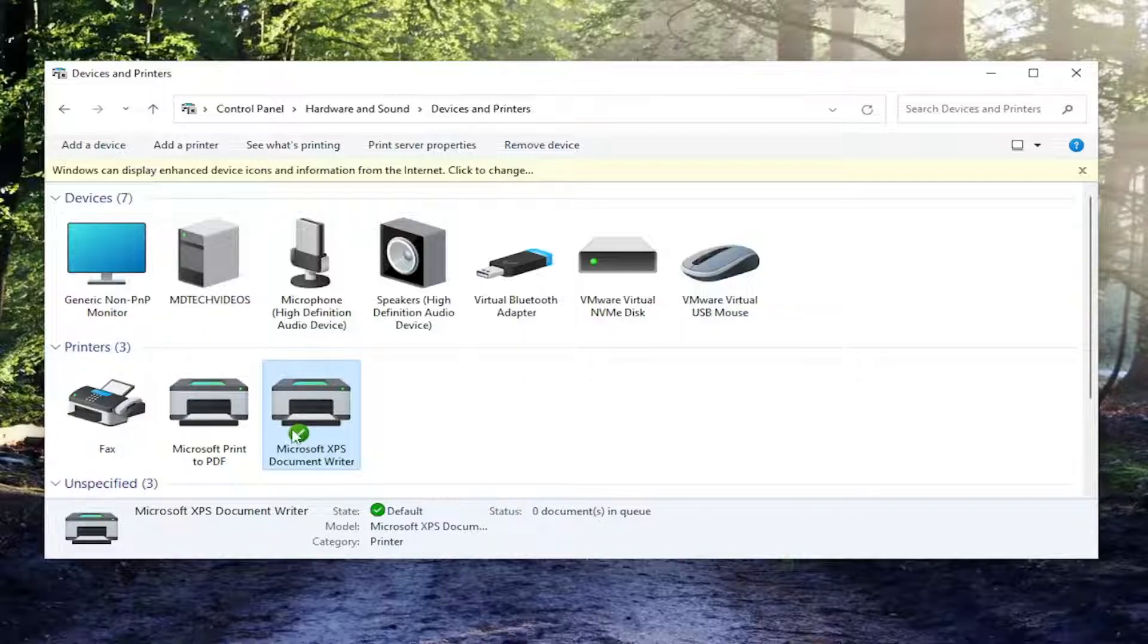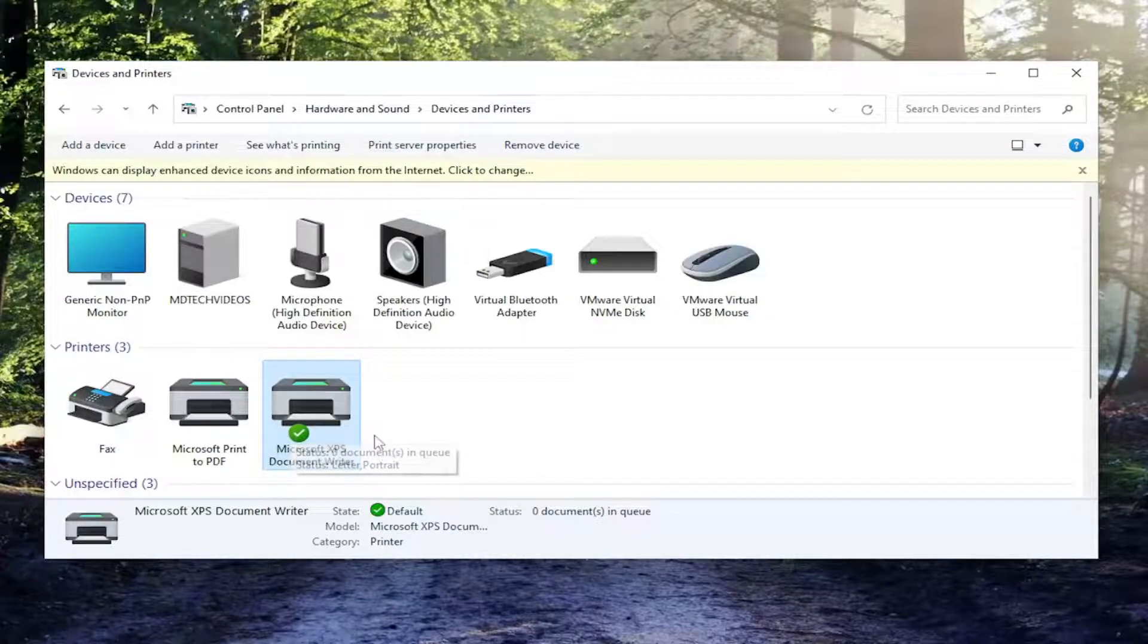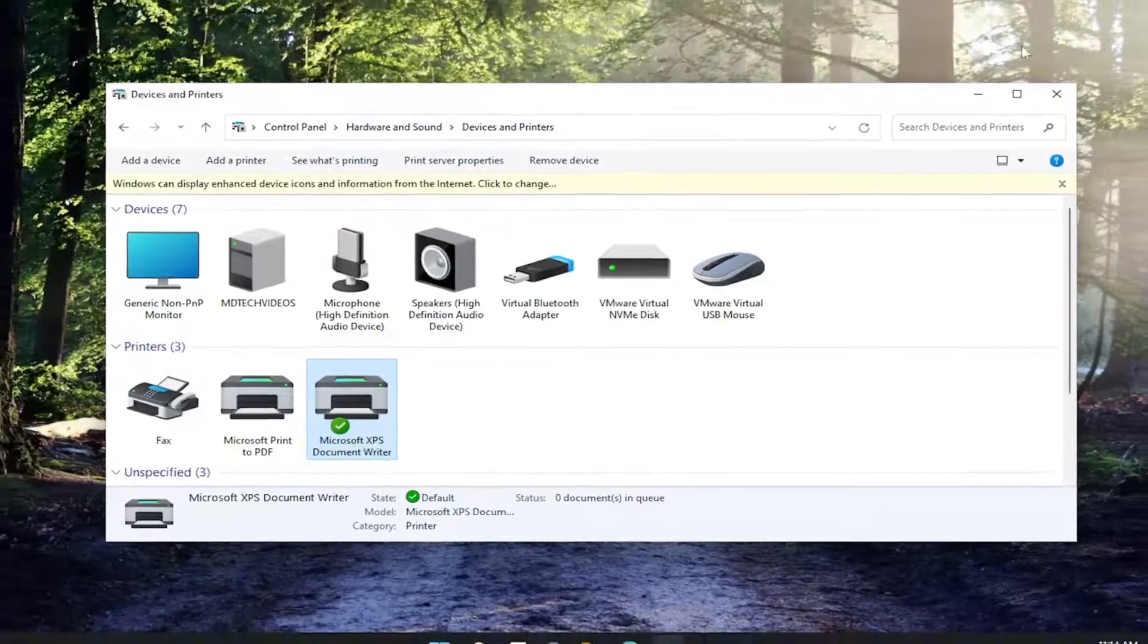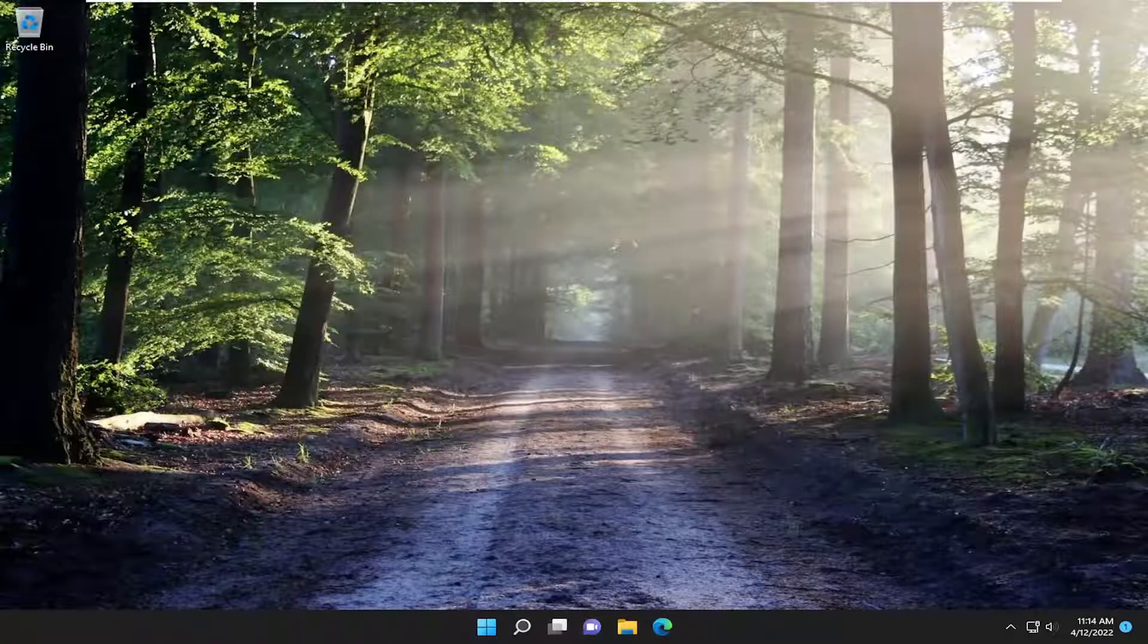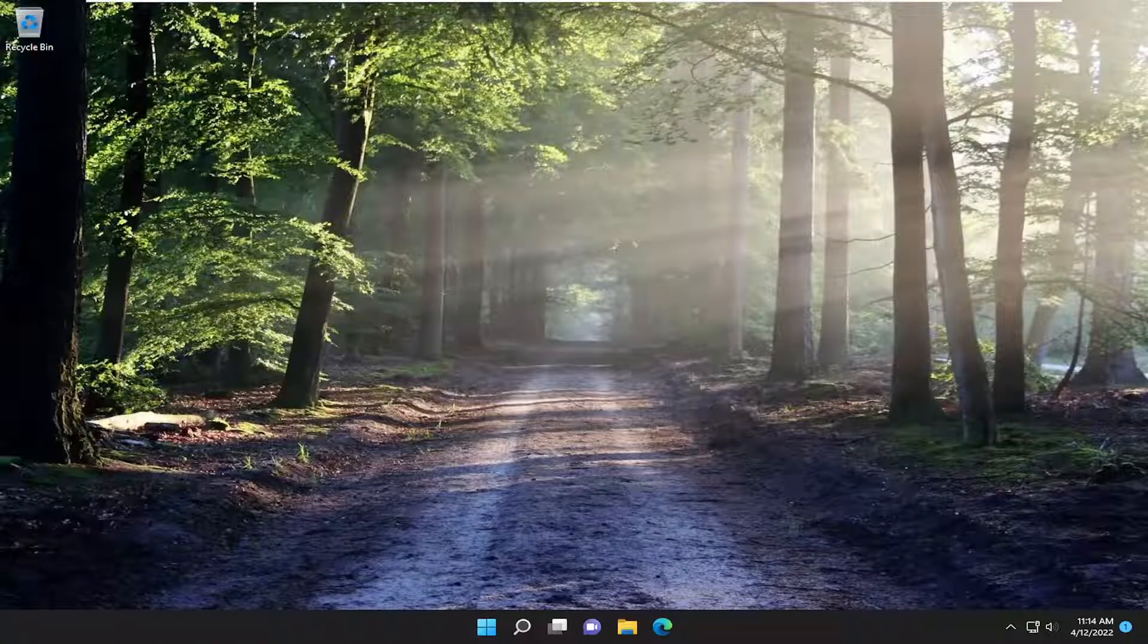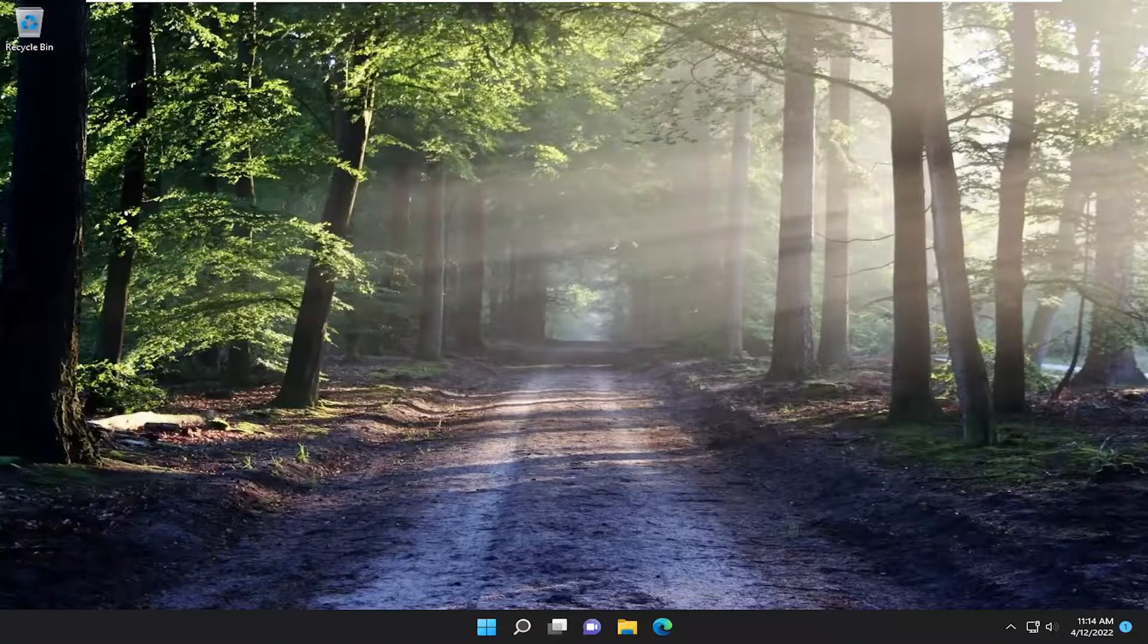There'll be a little green check mark next to it so you'll know that it is currently the default printer. Pretty straightforward process. This should help you out and I look forward to catching you all in the next tutorial. Goodbye.